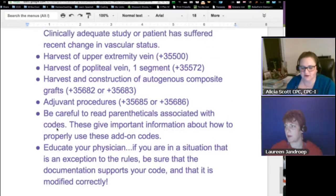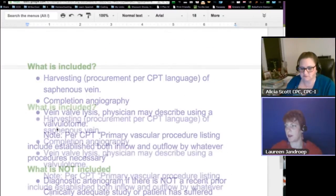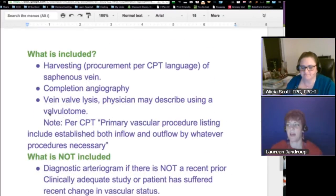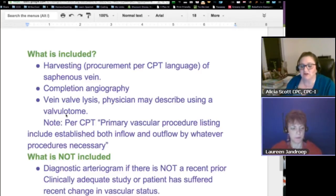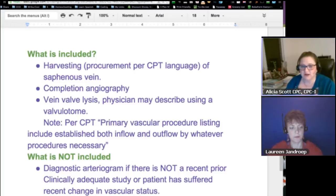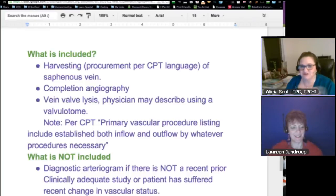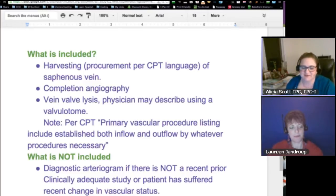Someone asked to clarify the term — it's valvulotome. The 'tome' is a cutting instrument. There is a website out there — you can Google it — that gives you the pronunciation of medical terms, and the person who reads them has a British accent, which was kind of funny.